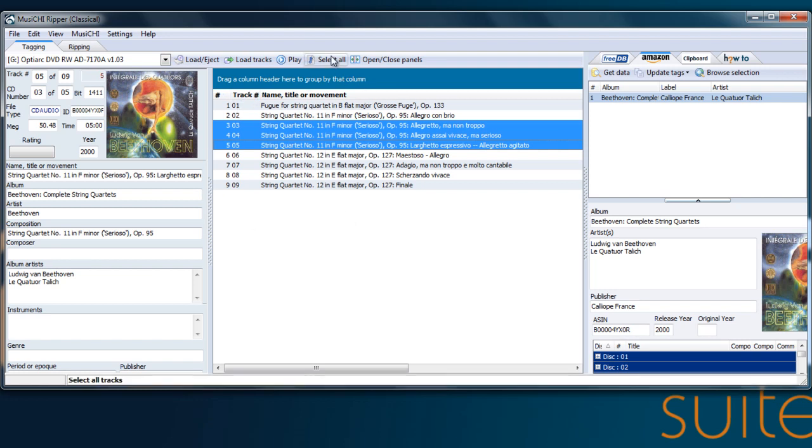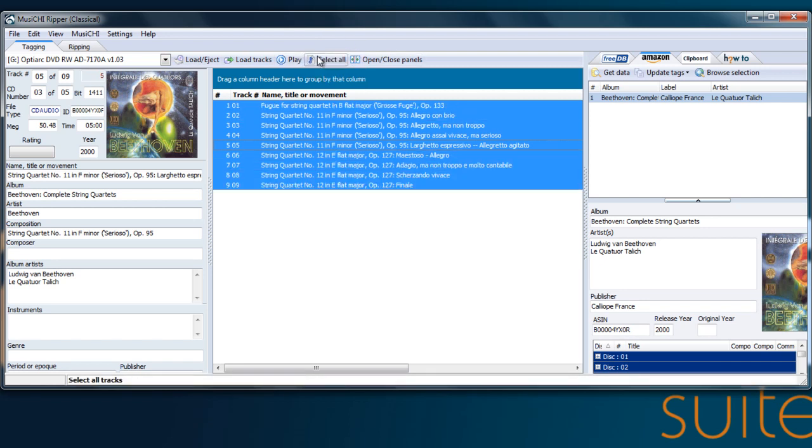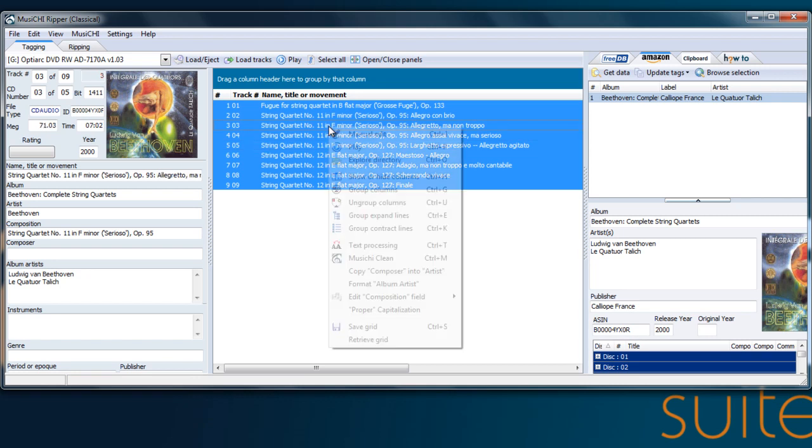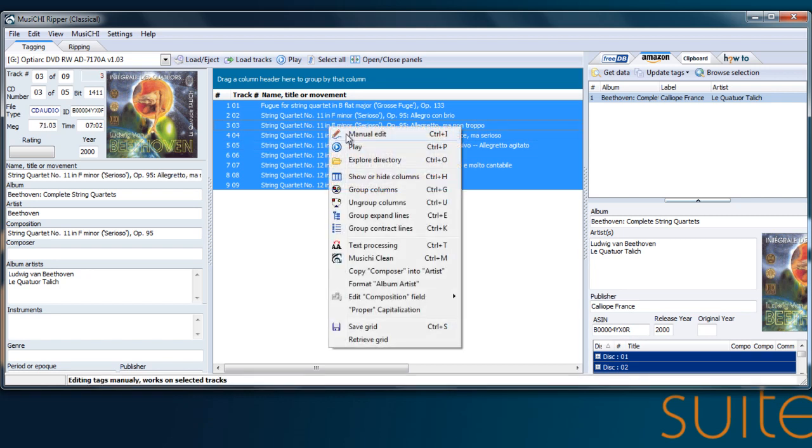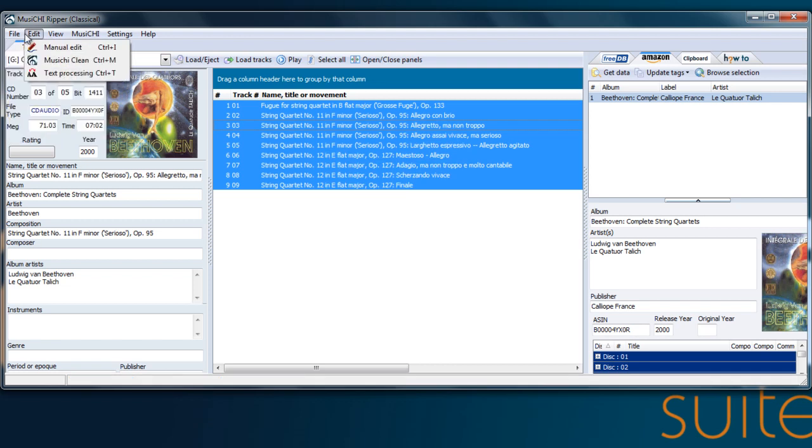To speed it up, you can also press here, select all, which will highlight the entire grid. Then you say, right click, manual edit, or Control I, or menu edit.